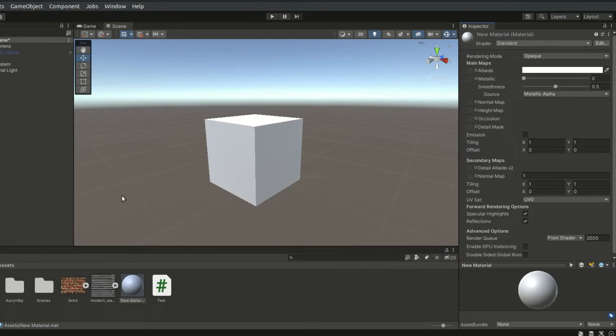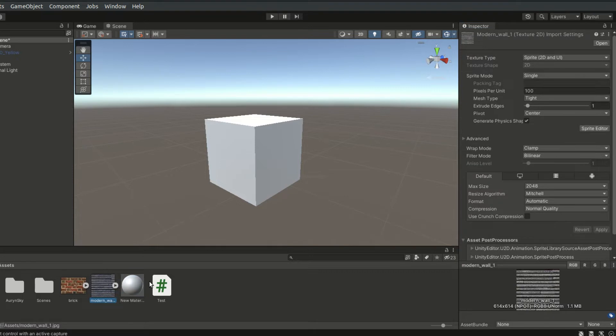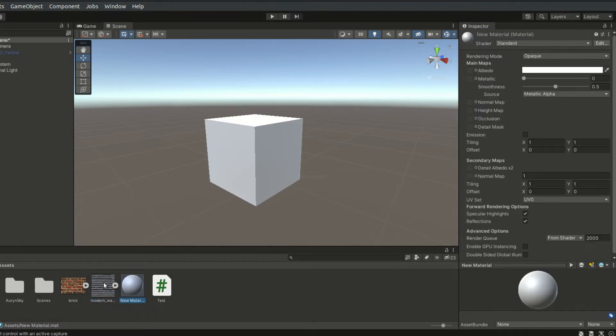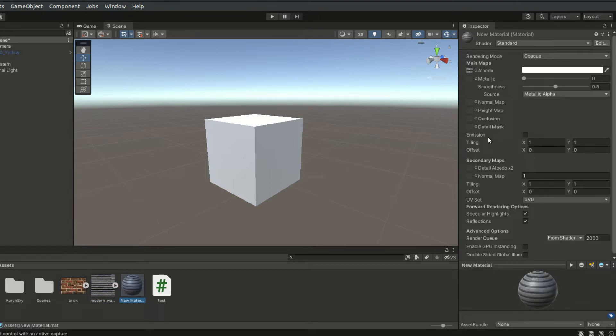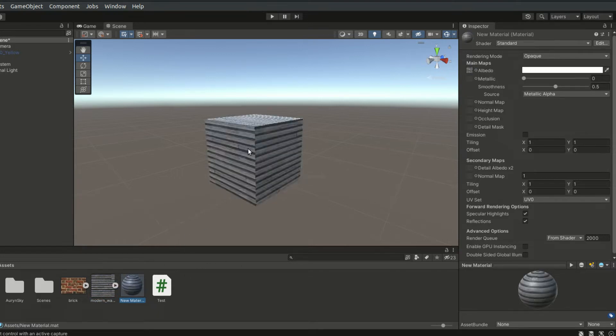Textures are bitmap images that we feed to the materials. They will be mapped onto a mesh based on the shader behavior and material settings. The higher the texture resolution is, the more storage space and runtime memory are required.